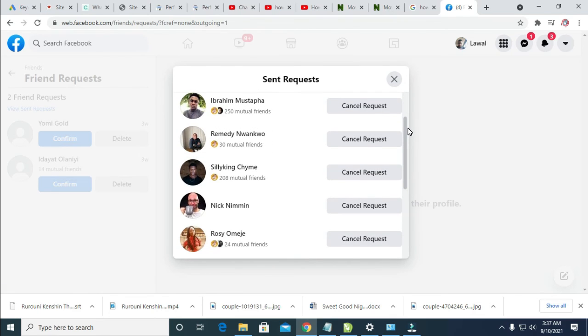I forgot to tell you at the beginning, you have to log into your Facebook account first before you start to do this.